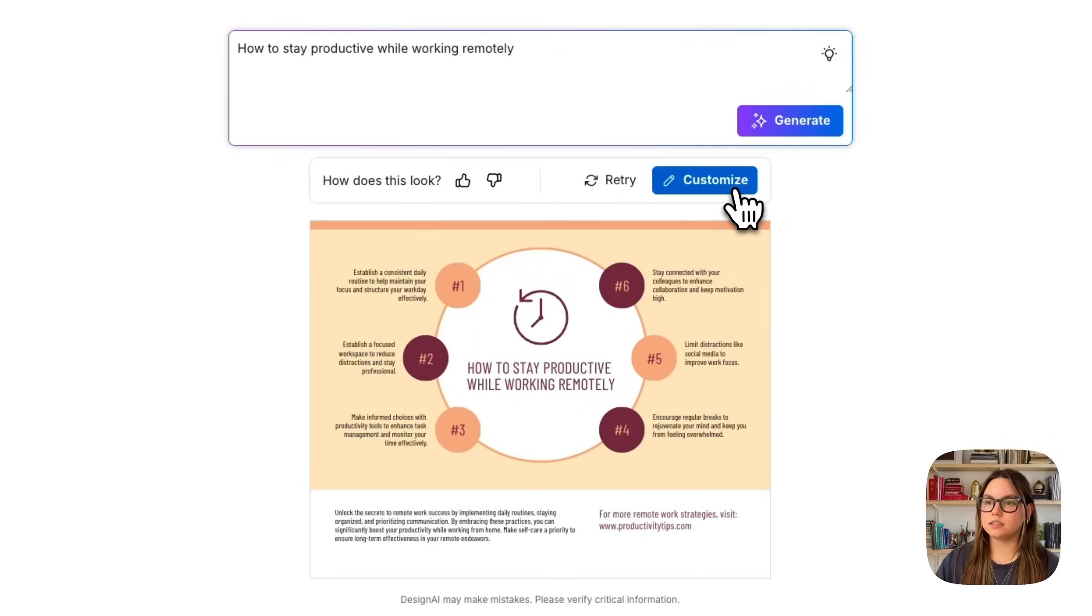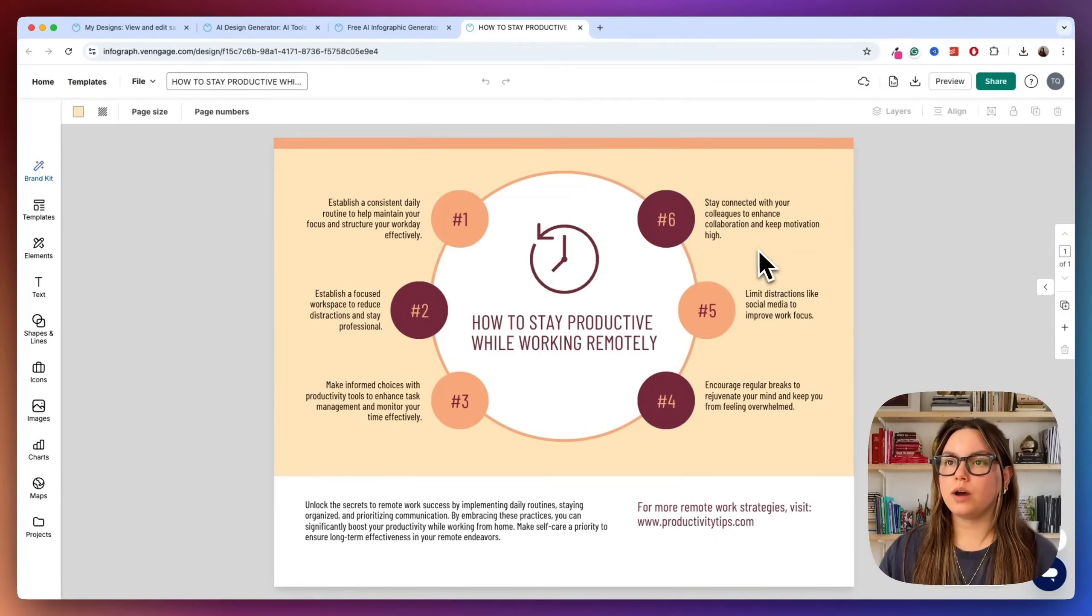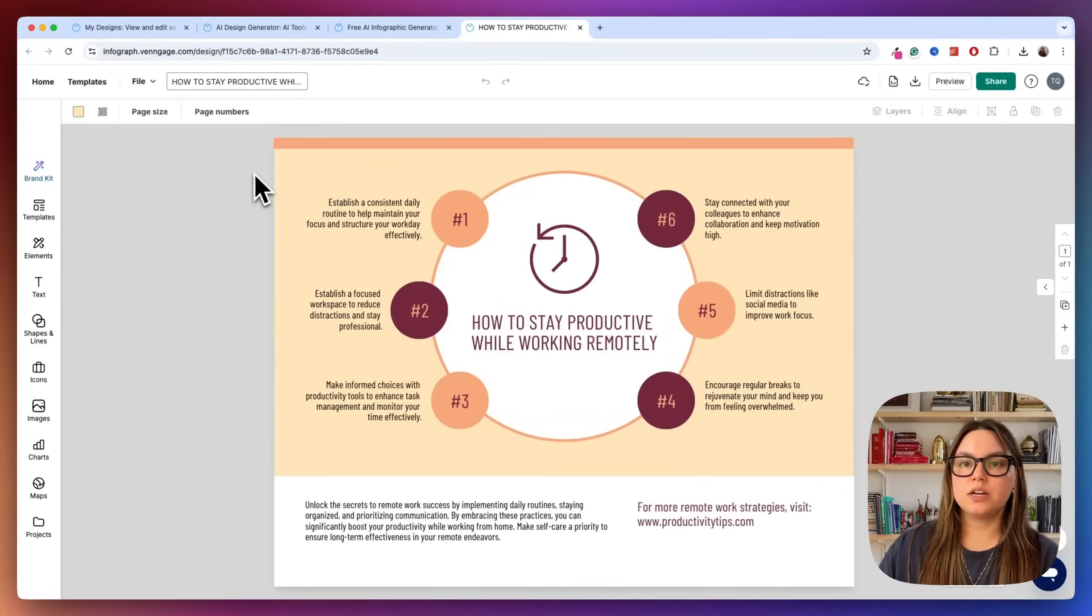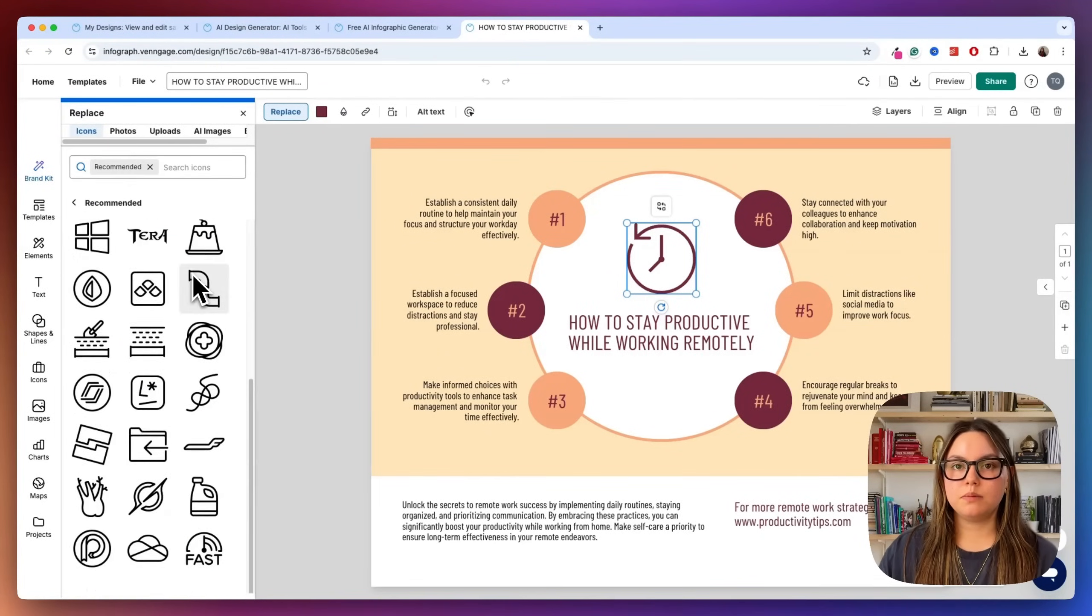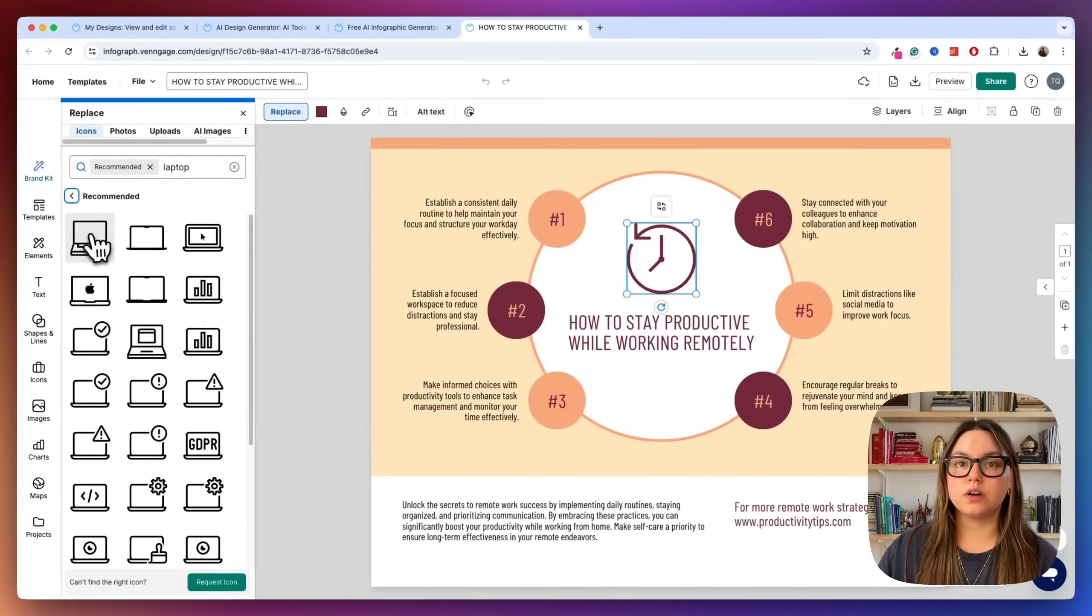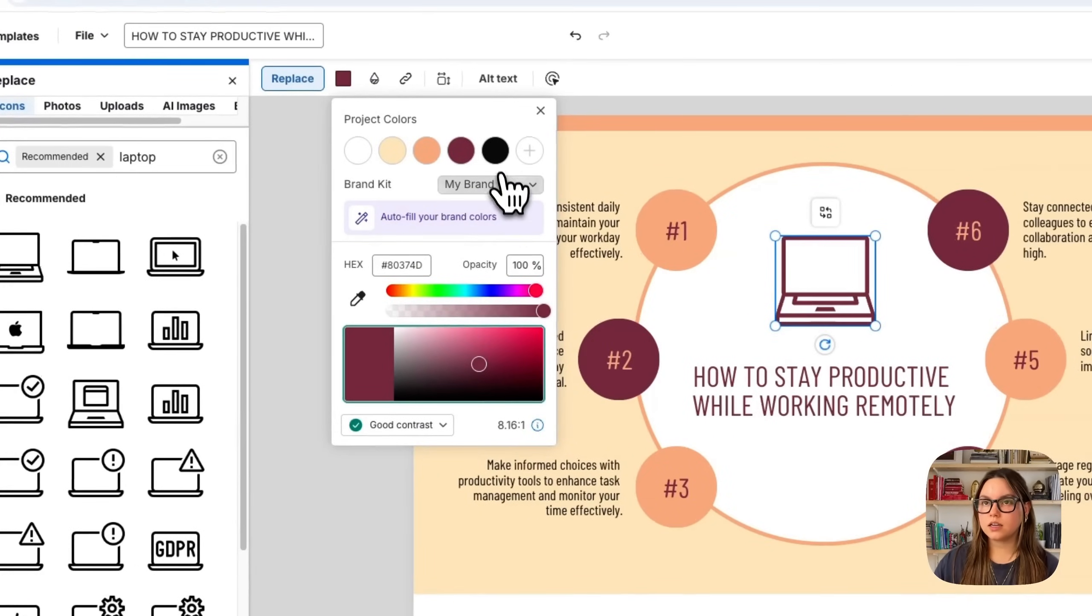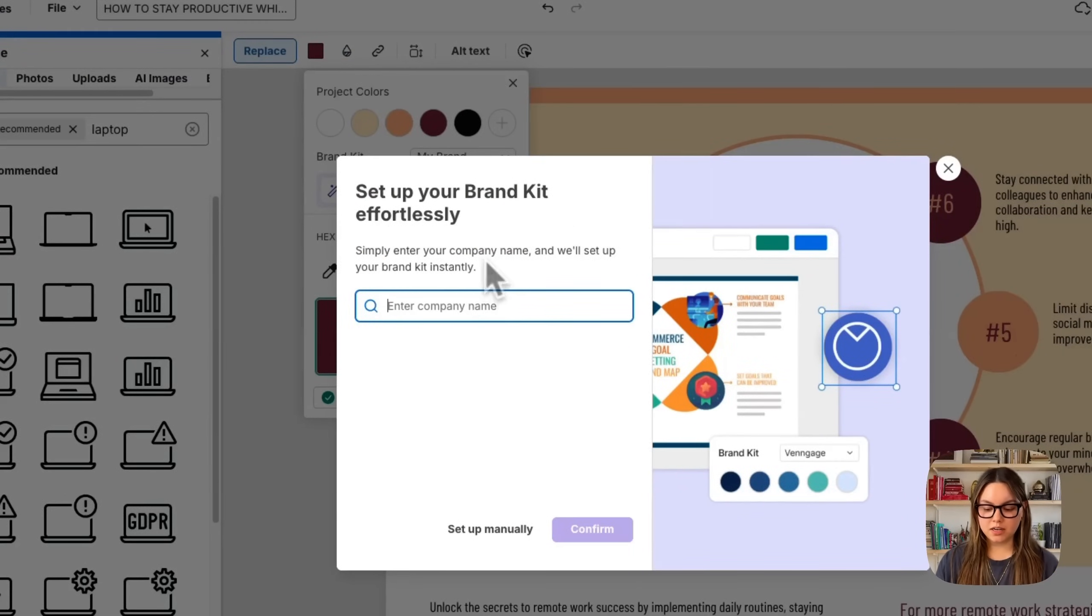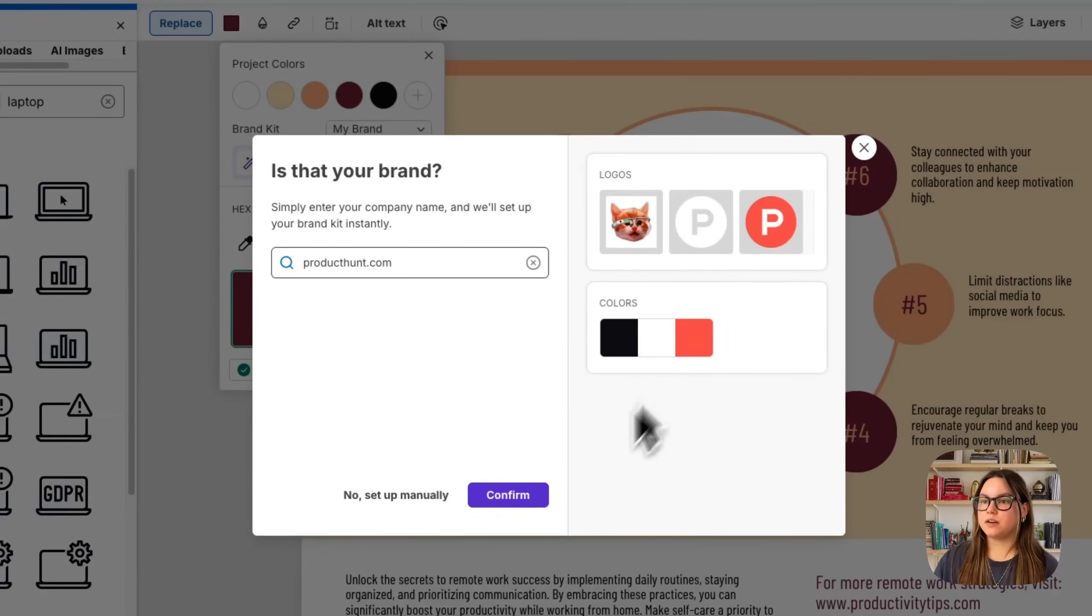So let's go ahead and customize this. I think it looks pretty great now. But if you do want to add some customization, or maybe you have a certain point you would like to add, you can do this here. So now we're in the editor. So I could swap this icon if I'd like. Let's go ahead and replace this. Maybe we can do a laptop or something for remote work. So we'll place this in here. And then it also matches our colors. We could change that if we'd like. We have our brand kit, which I can autofill with our brand colors. All you would have to do is enter your company name. So let's try product hunt. Let's see if we can pull those brand colors. Awesome. So we have logos, and then we have the colors.